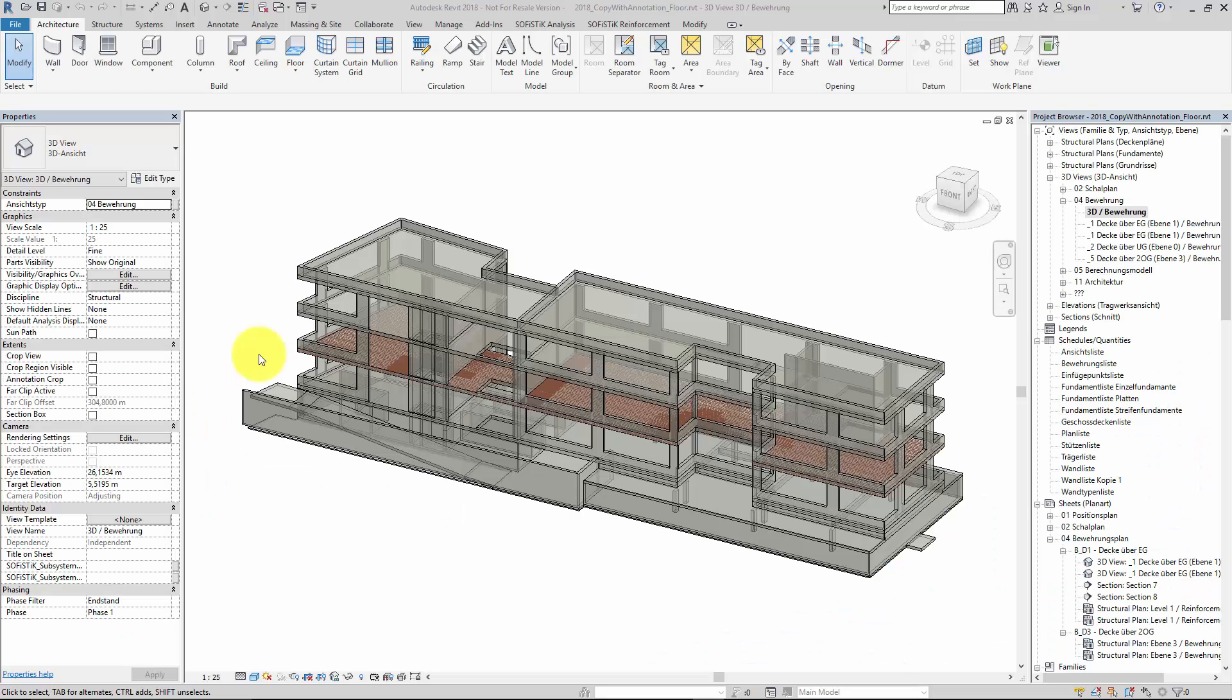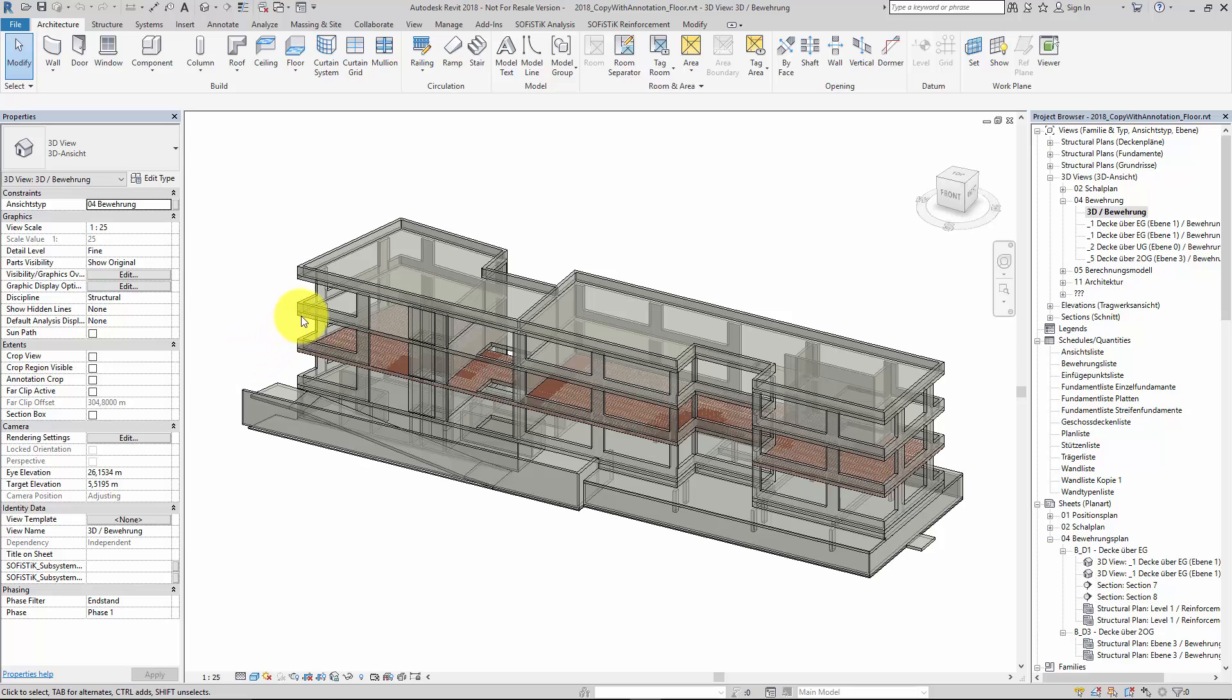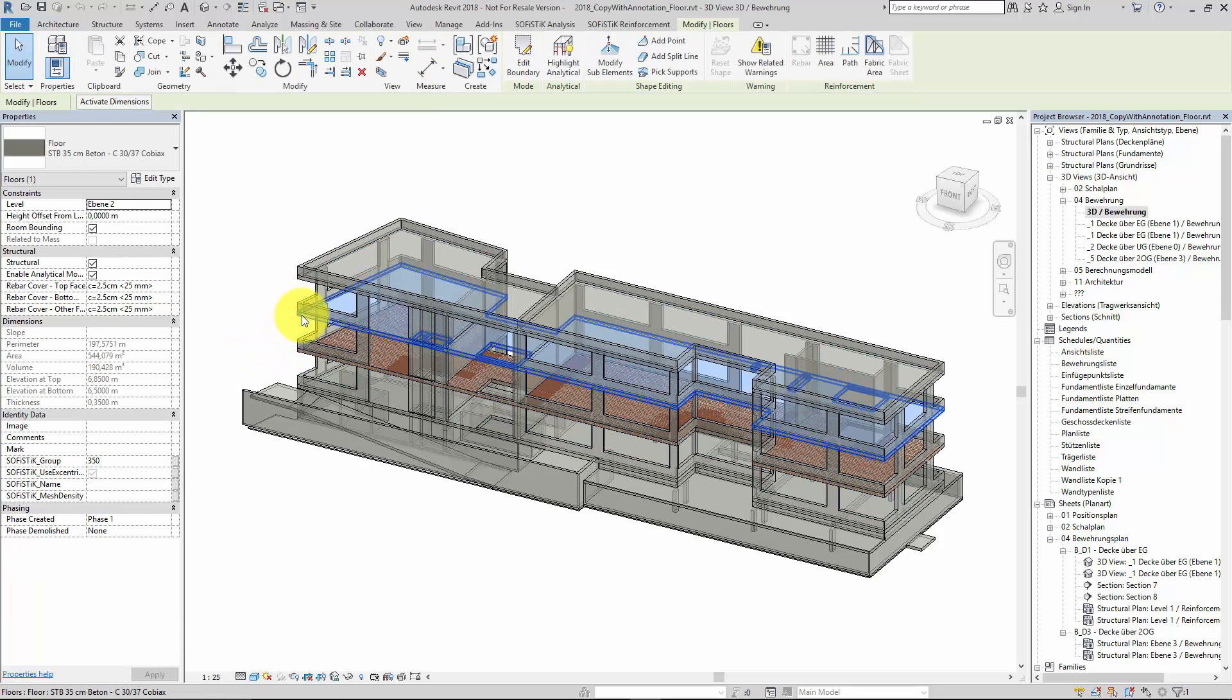This example will show you how to copy reinforcement together with all annotations, details, and all related views with Sophistic Reinforcement Detailing 2018. The floor at the second level needs to be reinforced similar to the already reinforced floor below.